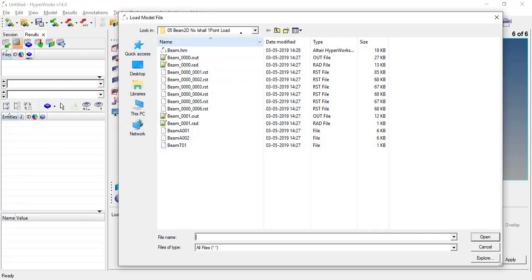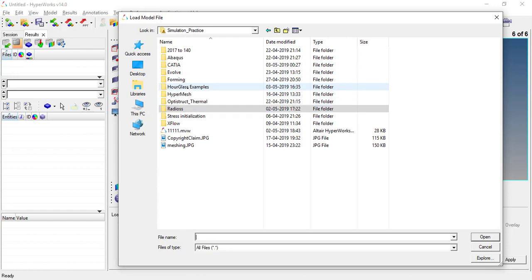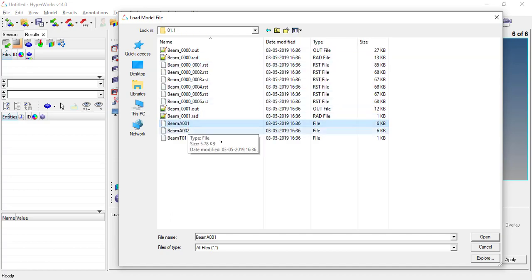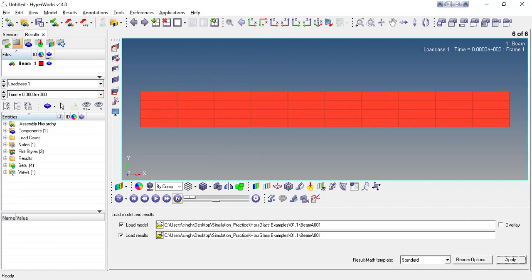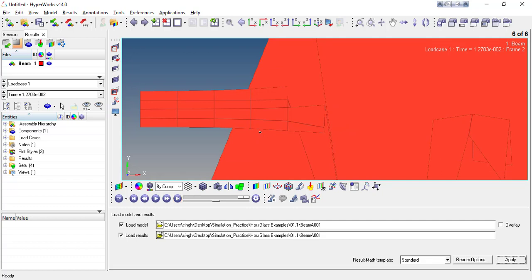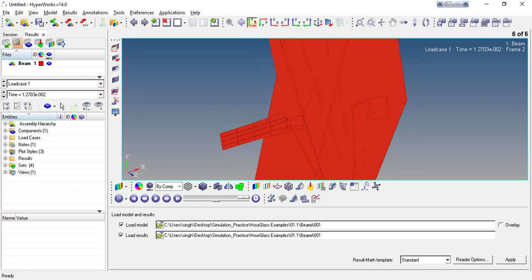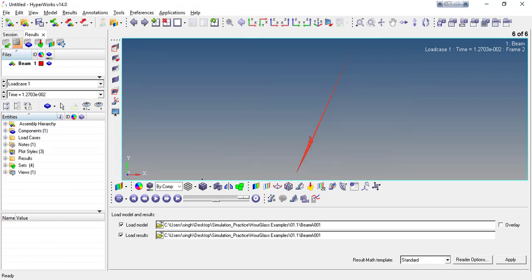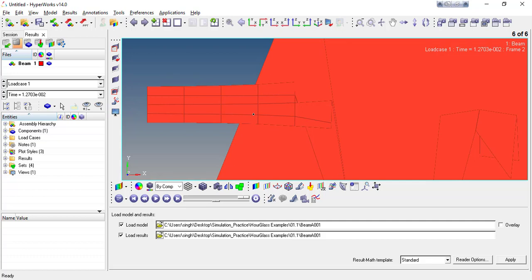We can see these results in HyperView. Opening the simulation file, going to the last increment stage — the elements are distorted too much due to hourglass. You can't even see the component properly. So this is the cause of hourglass energy — the result is completely distorted and unusable.